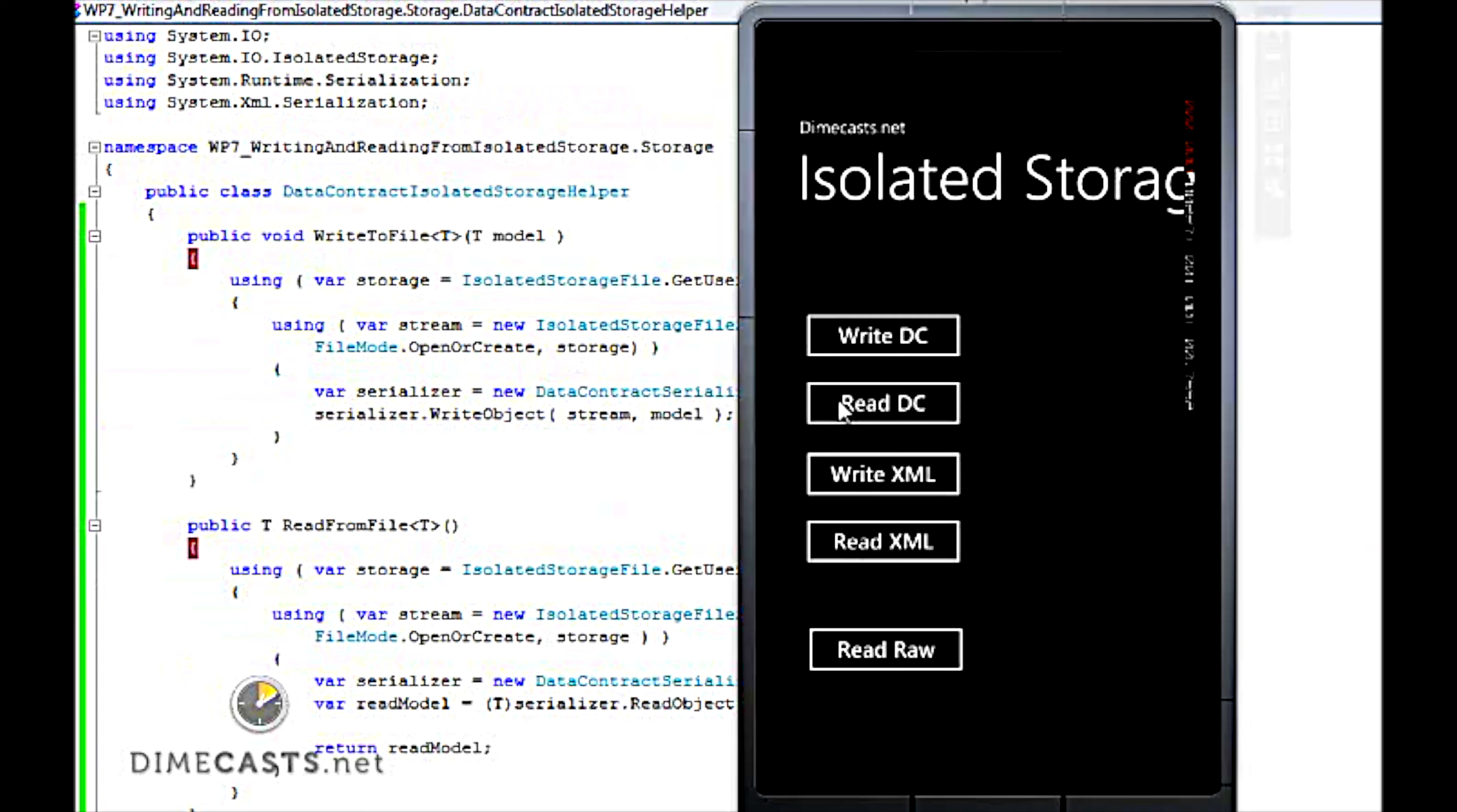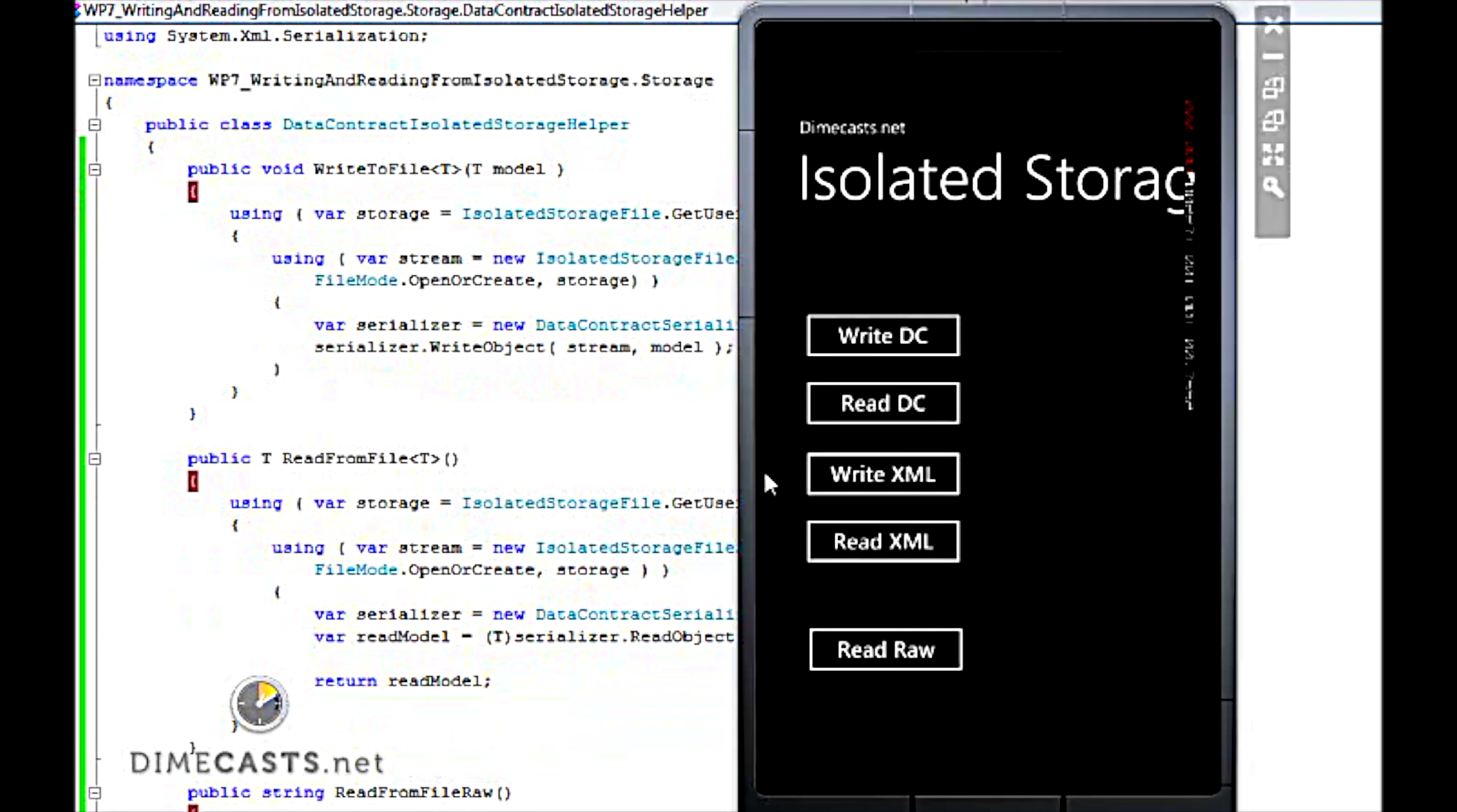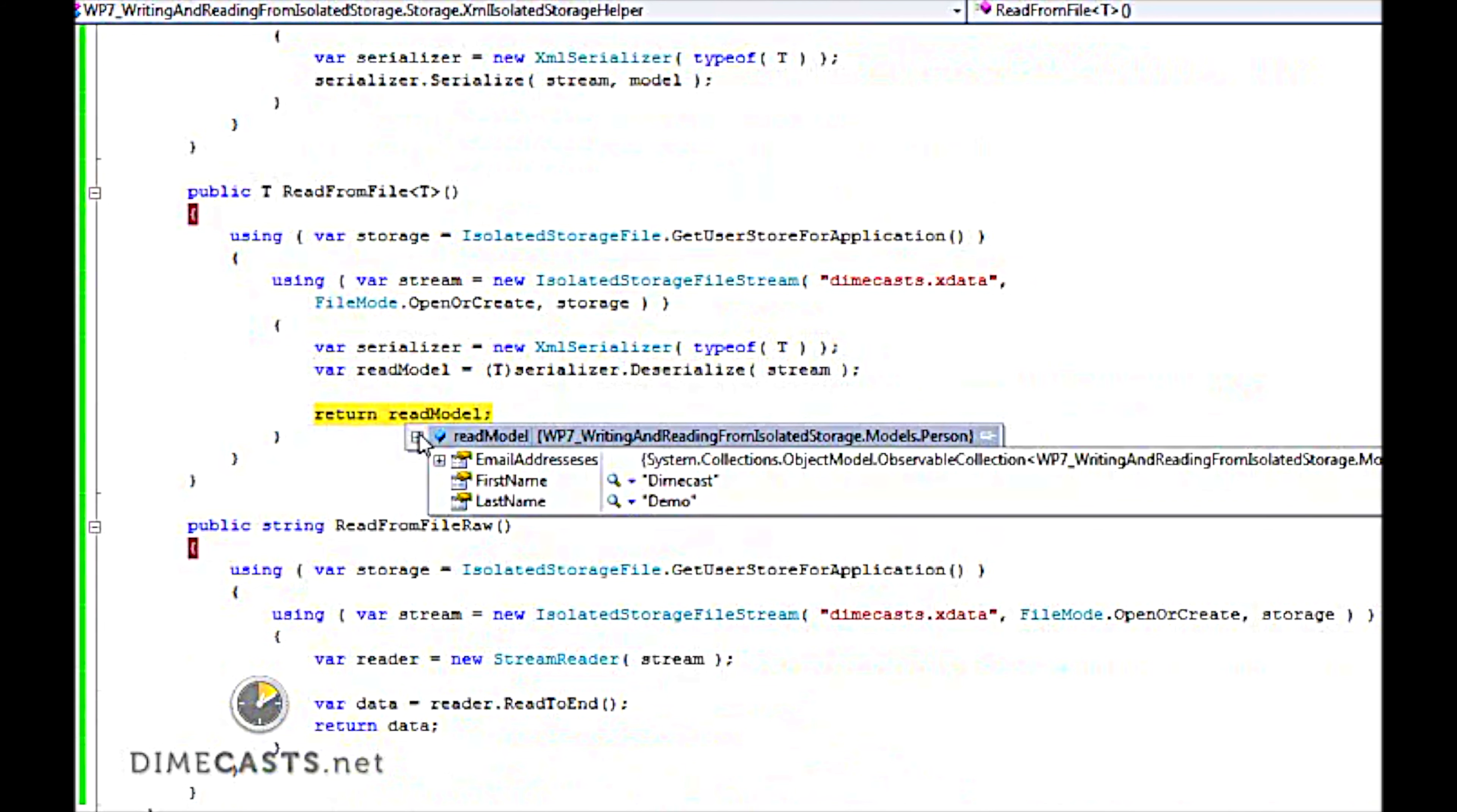Now if I click on the read data contract, I'm going to actually turn it on and get that data I just wrote into storage and pull it back out. You'll see that I do have a populated object model that has my email addresses, as well as my first and last name. That's pretty cool, pretty easy. Let's go ahead and do the same thing with the XML serializer, just to make sure that we have everything working here. And sure enough we do, and let's go ahead and read it back out.